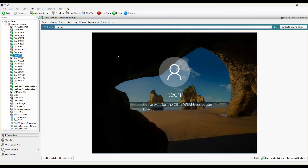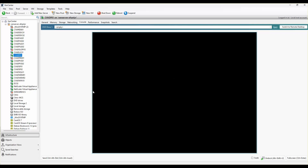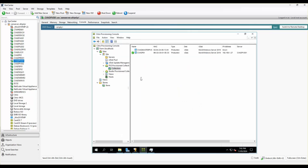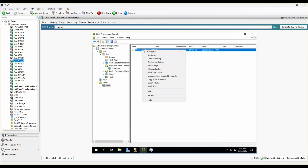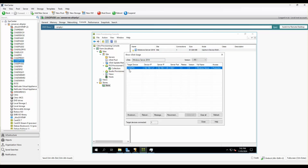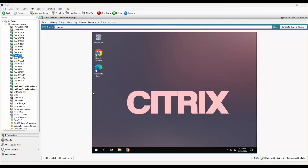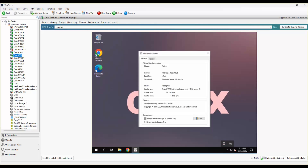This VM is running entirely from the V-disk streamed over the network with no physical disk attached. Back on the PVS server, after pressing F5, one device is shown booted from production. Clicking Show Usage confirms CWAD P01 is booted from this V-disk. Logged into the desktop, the virtual disk status shows it's active and in read-only mode.